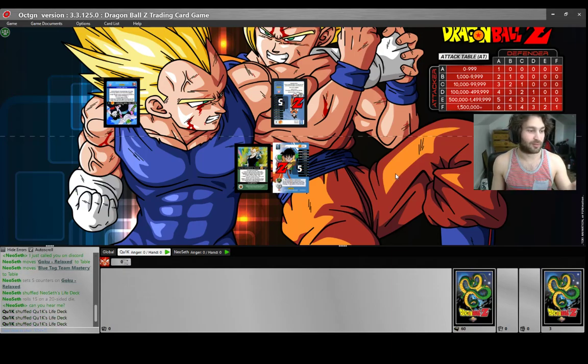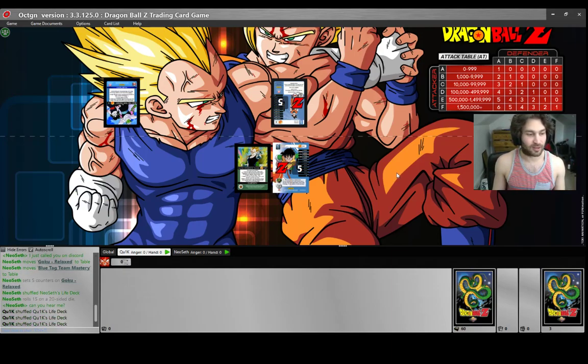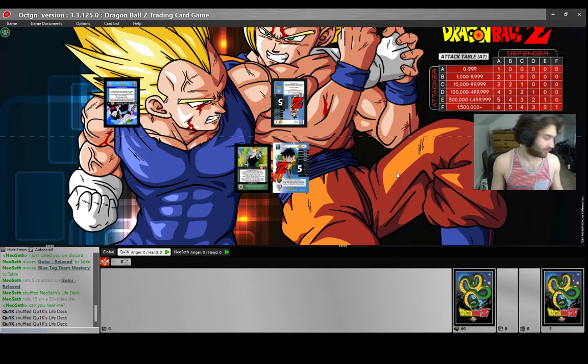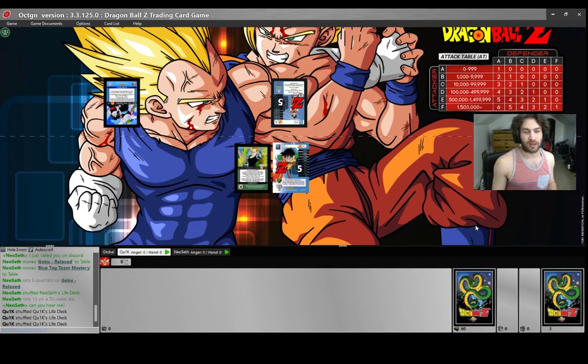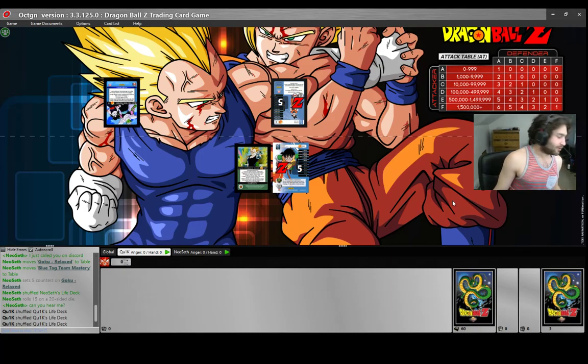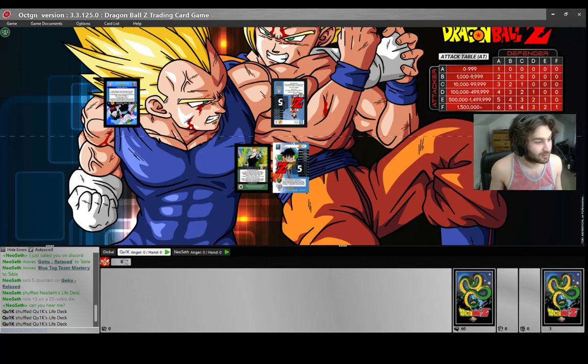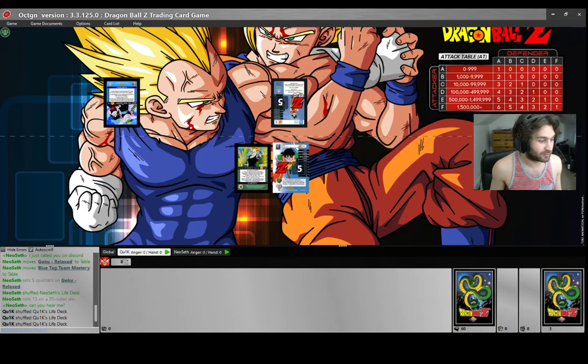Alright guys, so we just finished up OLT Round 5, and I went 5-0. I think I'm the only undefeated out of Swiss, so that's pretty cool.